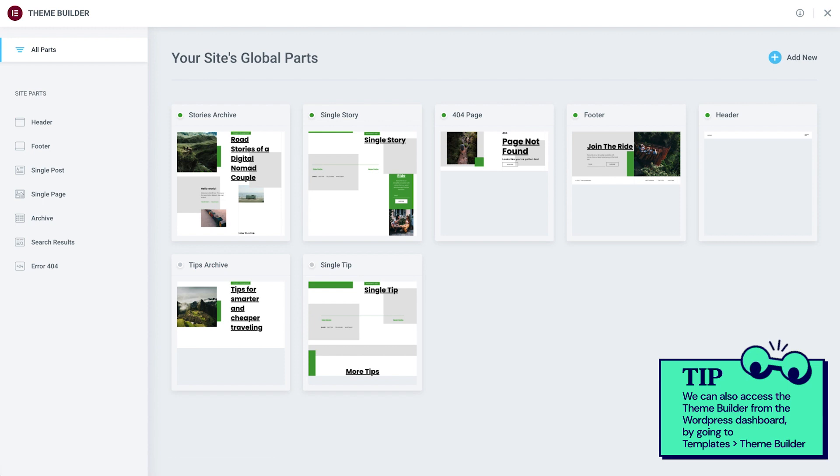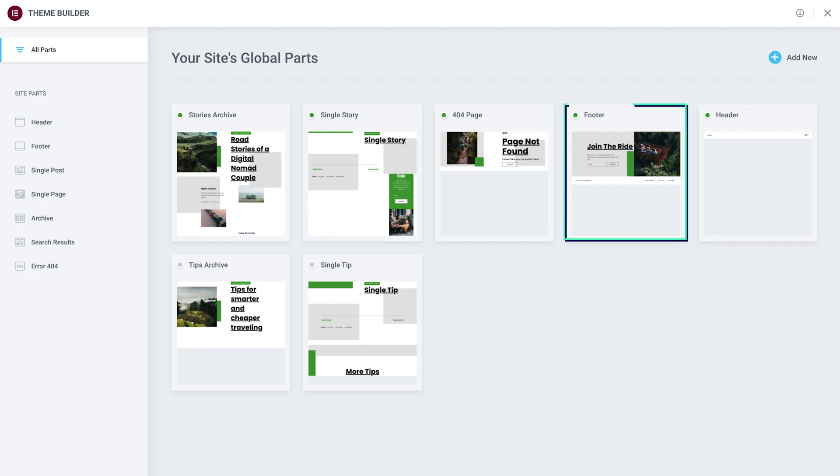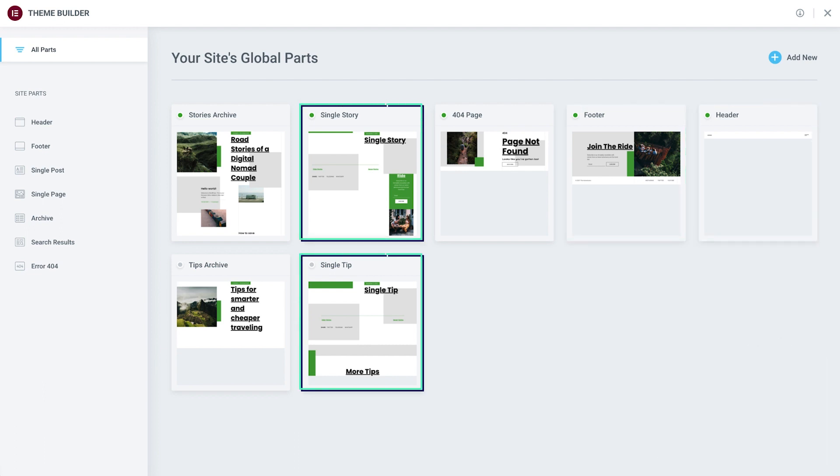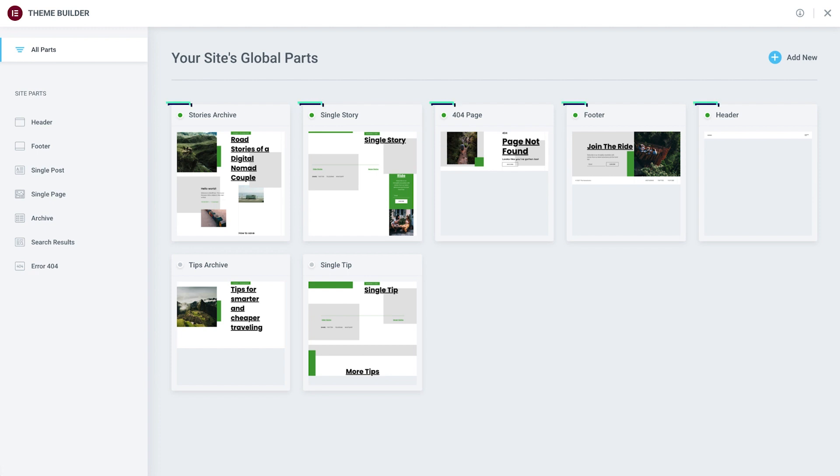The Theme Builder displays all the parts of our site and allows us to edit the header, footer, post templates, page templates, and more. The green dot next to a template's name indicates that this template is active and accessible to visitors. With a preview for each site part, it gives us a bird's eye view of our entire site.